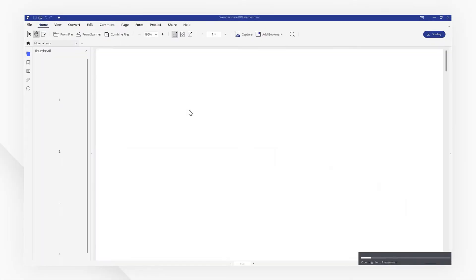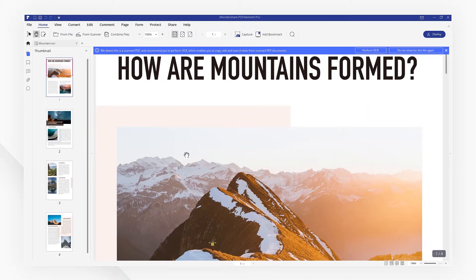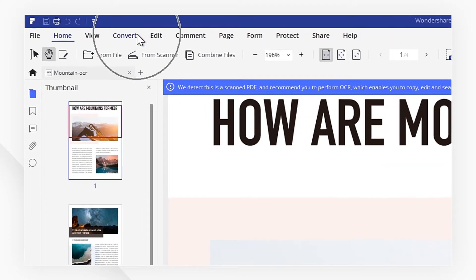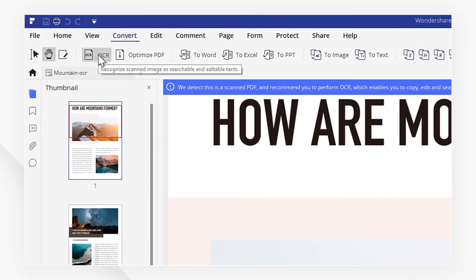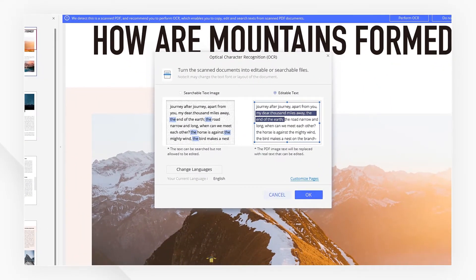Let's start by opening a PDF document. Navigate to the convert tab and click the OCR icon. Here we have two options.